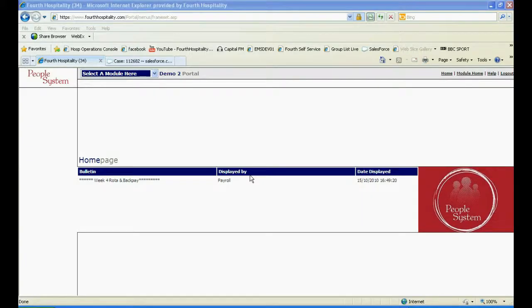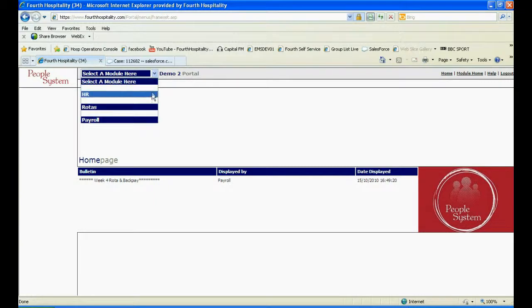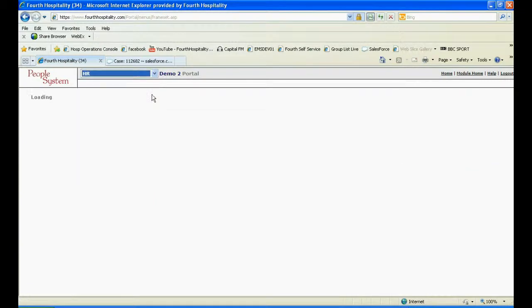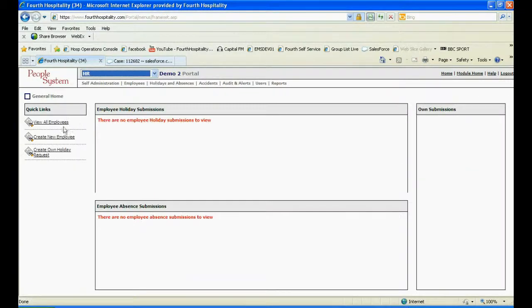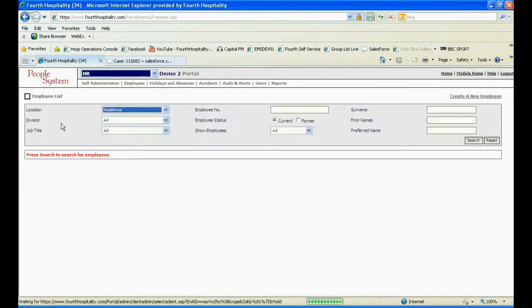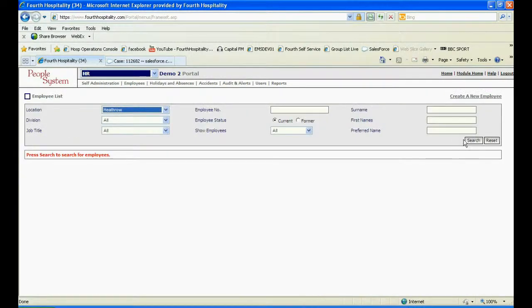Login to PeopleSystem and from the drop down select the HR module. Find the employee who needs their password reset by viewing all employees.